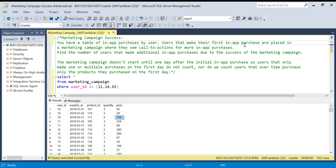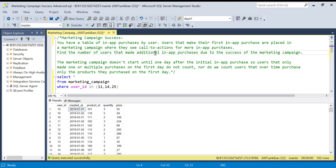Users that make their first in-app purchase are placed in a marketing campaign. So whenever any user purchases for the first time in the app, they are put in a marketing campaign where they see call-to-actions for more in-app purchases. Basically, if user ID 10 purchased something on January 1st, on the next day there will be a campaign for this user. The question is: find the number of users that made additional in-app purchases due to the success of the marketing campaign — users who made some purchase after the first purchase day.